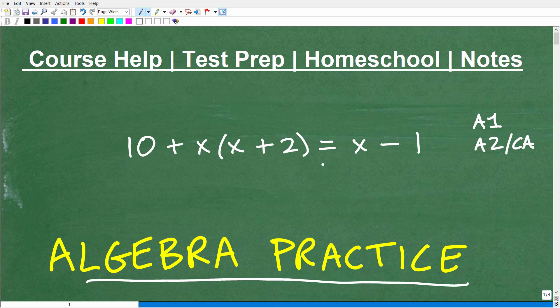This is definitely the type of equation you're going to see on all sorts of different types of tests. So if you are taking algebra, stick around for a couple of minutes and see if you can do this. If you can't, watch my solution and go back and practice and review. We're going to get into the solution to this equation in just one second.